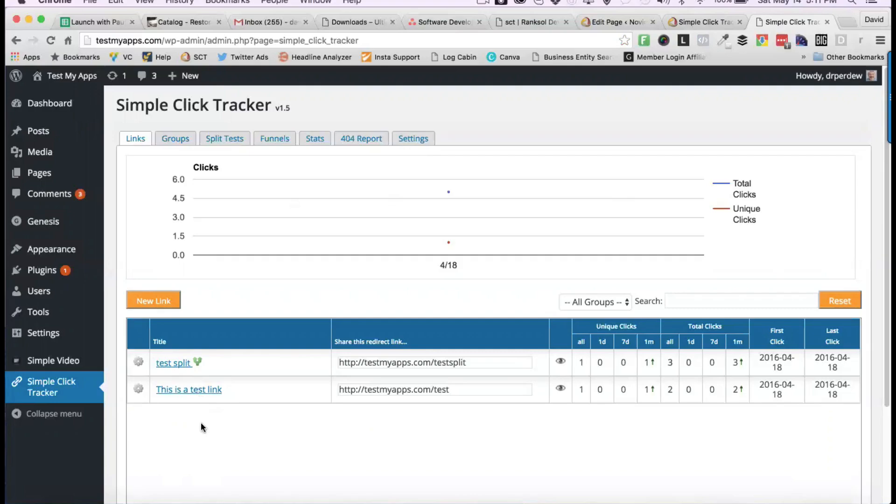So that's it. I hope you see the value of this incredible tool, and we'll talk to you soon. See you in the promotion.